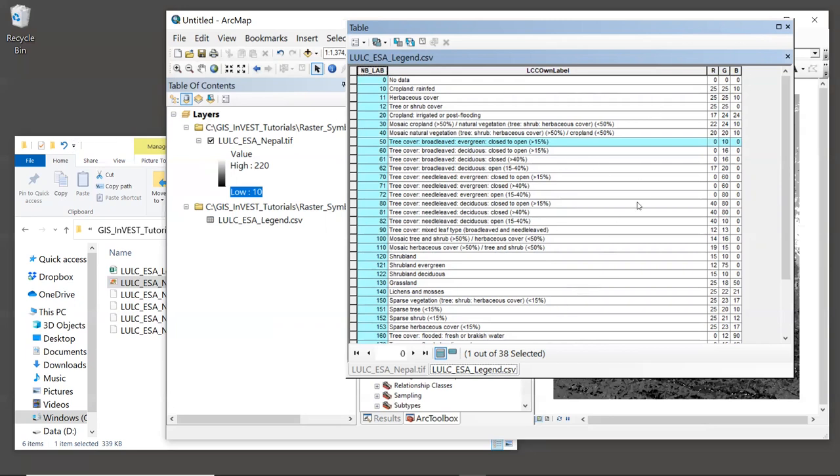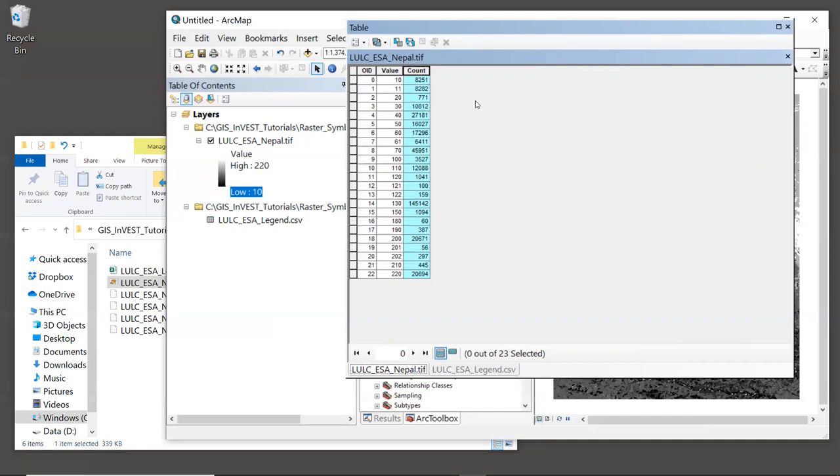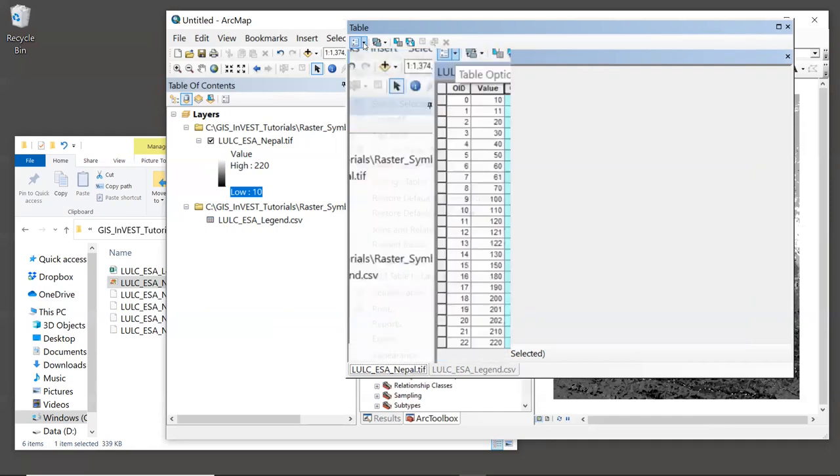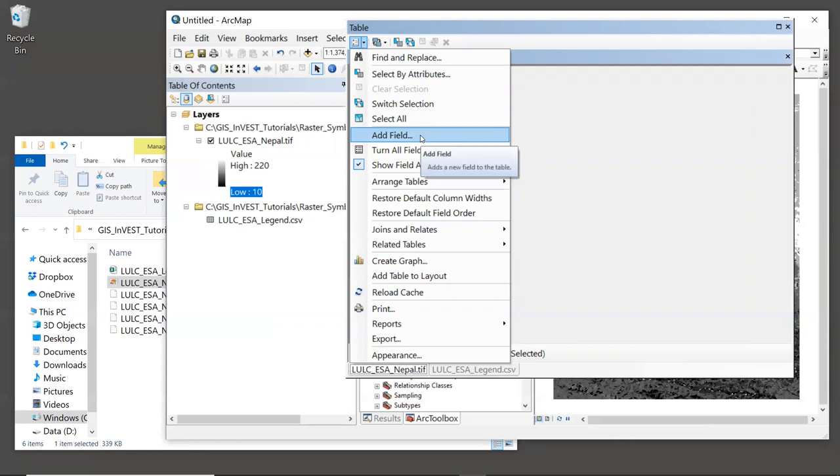Because now we can use this NBLab column to join to the raster's attribute table and copy over these text descriptions. That way we can understand the raster better and see where there's agriculture, forest, and other land cover types. So in this table window, we can click on the tab for the land cover map, LULC ESA Nepal.tiff, so that we can work with its attribute table. First, we need to add a new column, which will contain the text descriptions for each land cover type.